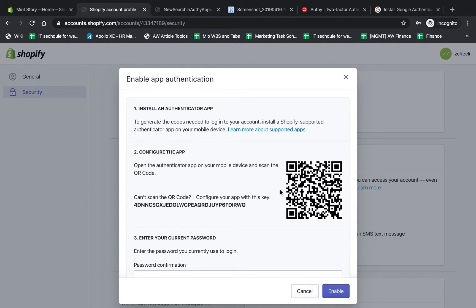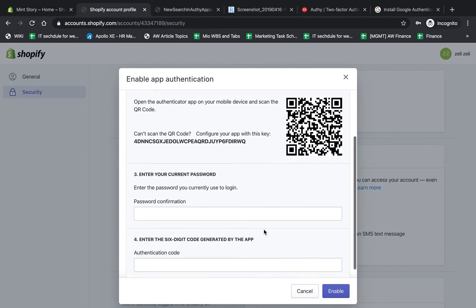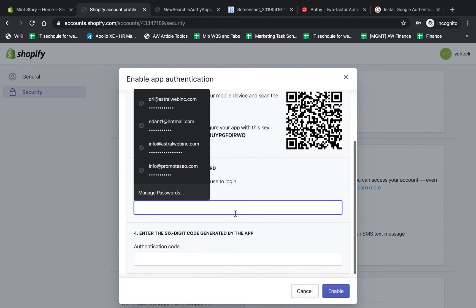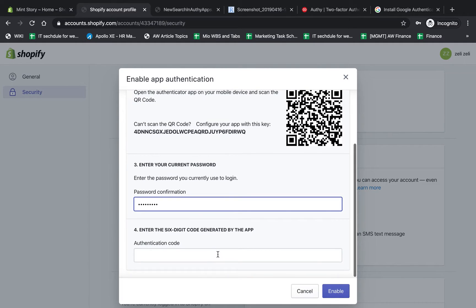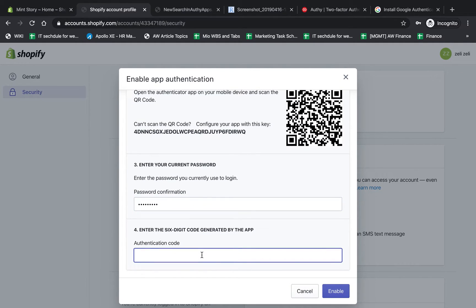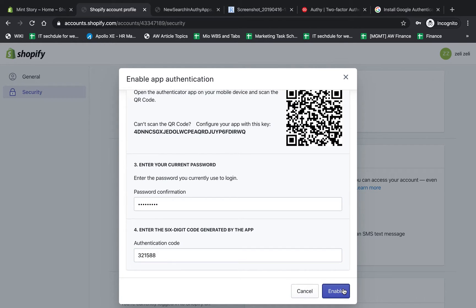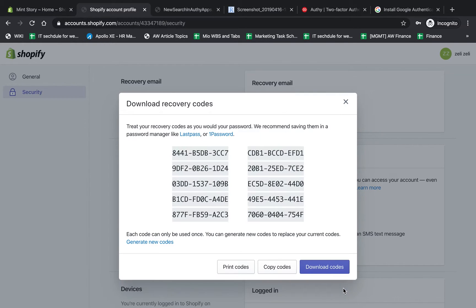You have to put a name that you can easily recognize. I'm going to call it, for example, Shopify my account. Then I get a unique key. First, I'm going to paste my account password. Here I have a unique key that changes every 30 seconds on my phone. I'm going to put it here and enable it. If I put in the right key, I'm good to proceed.